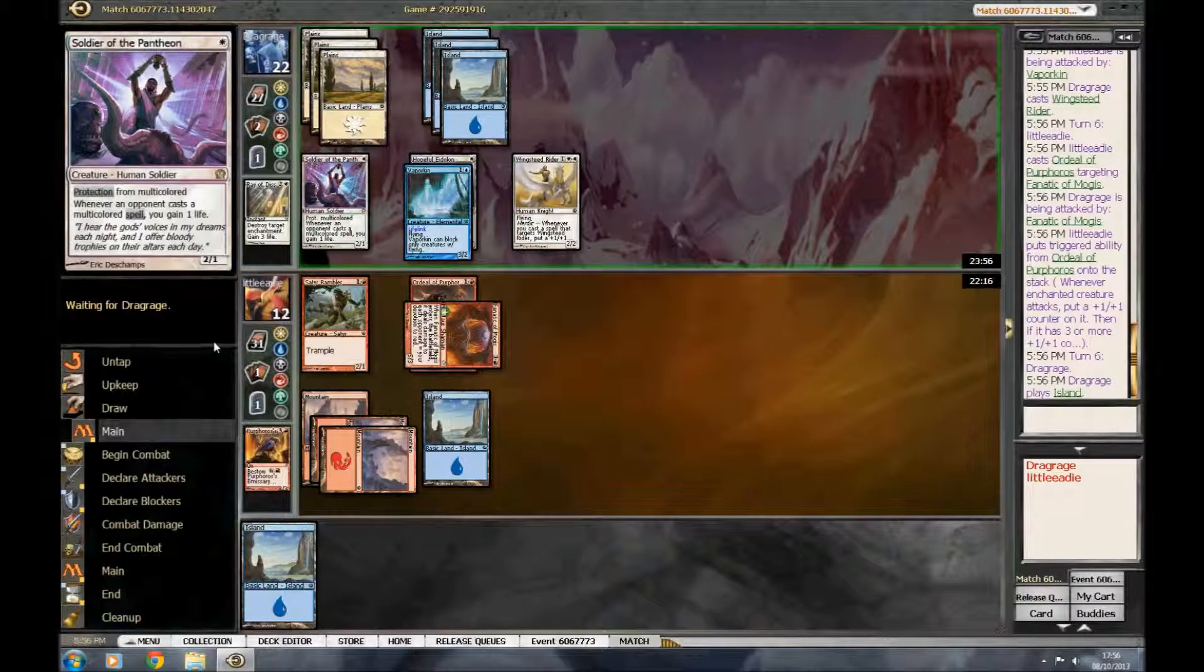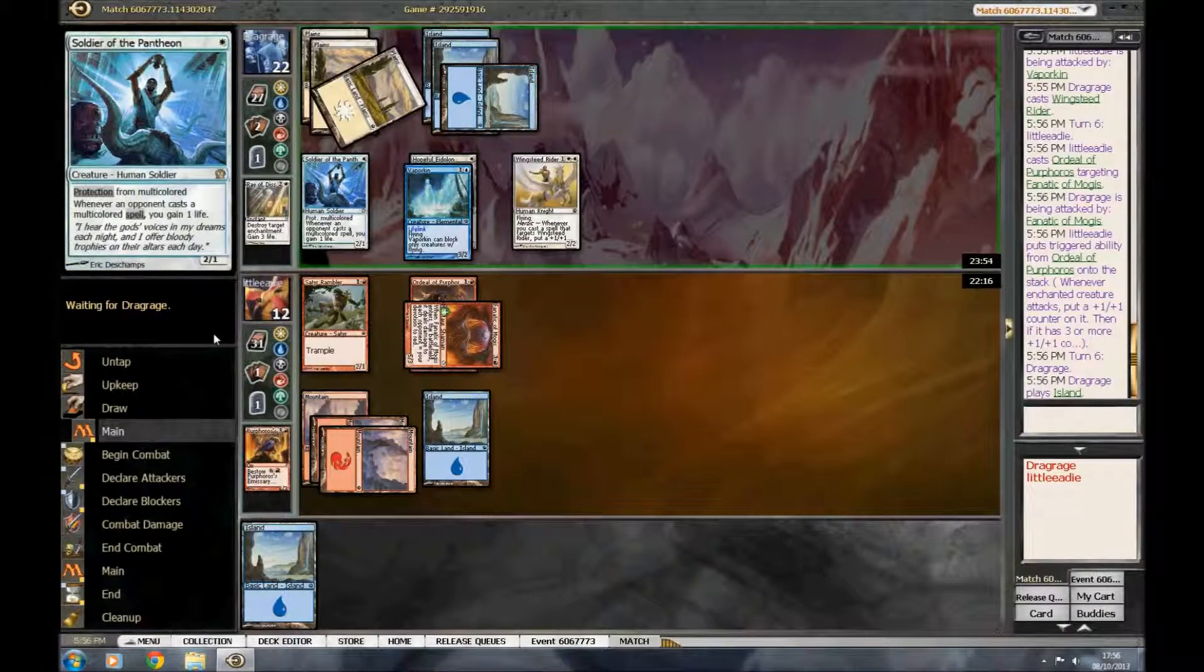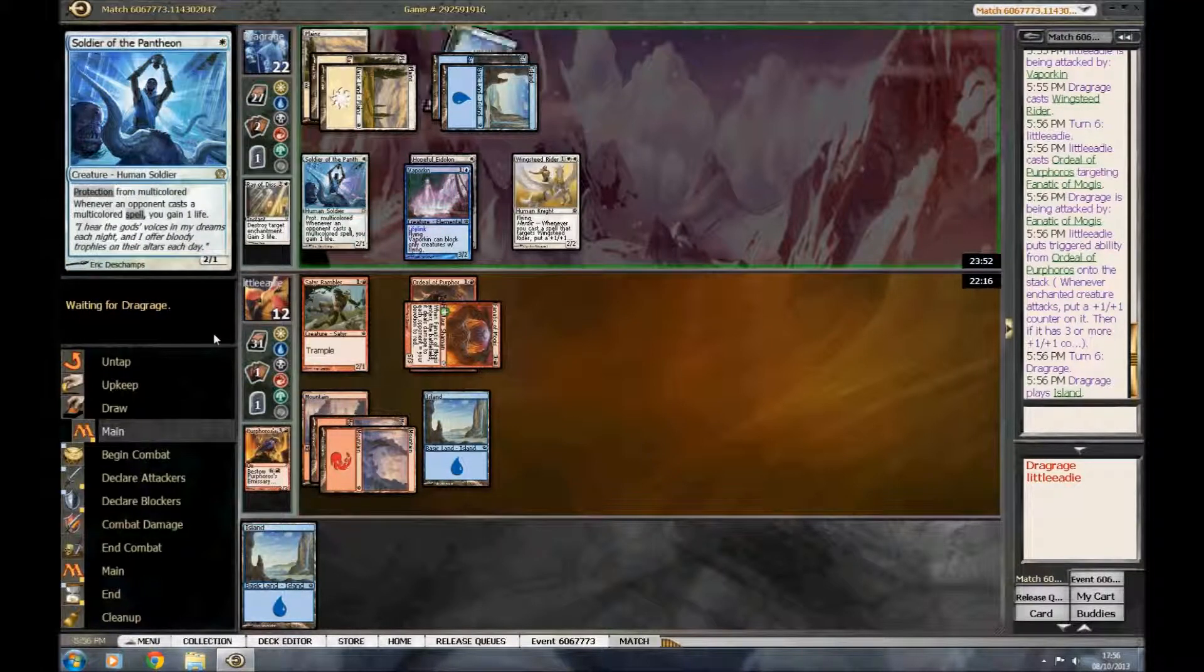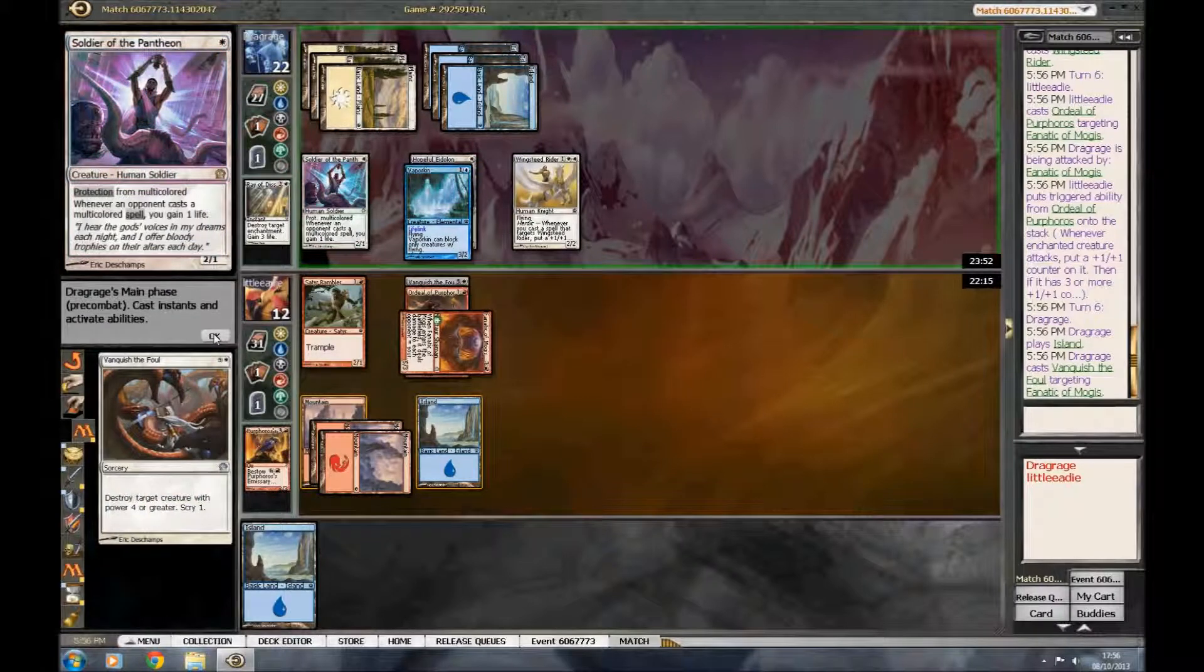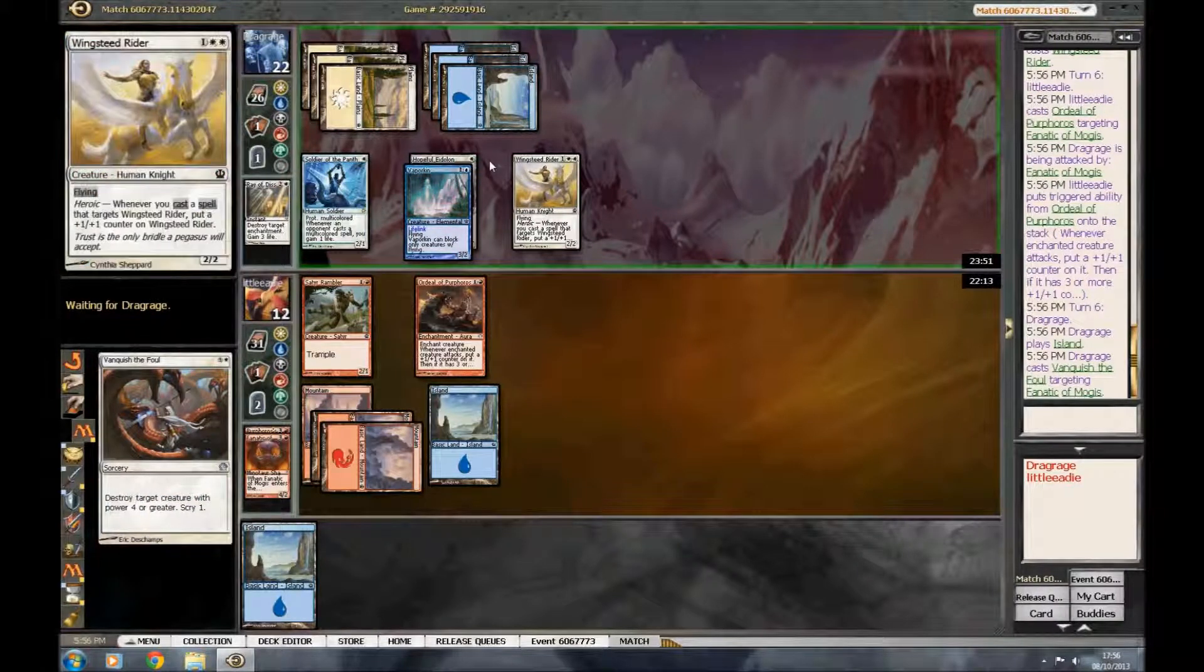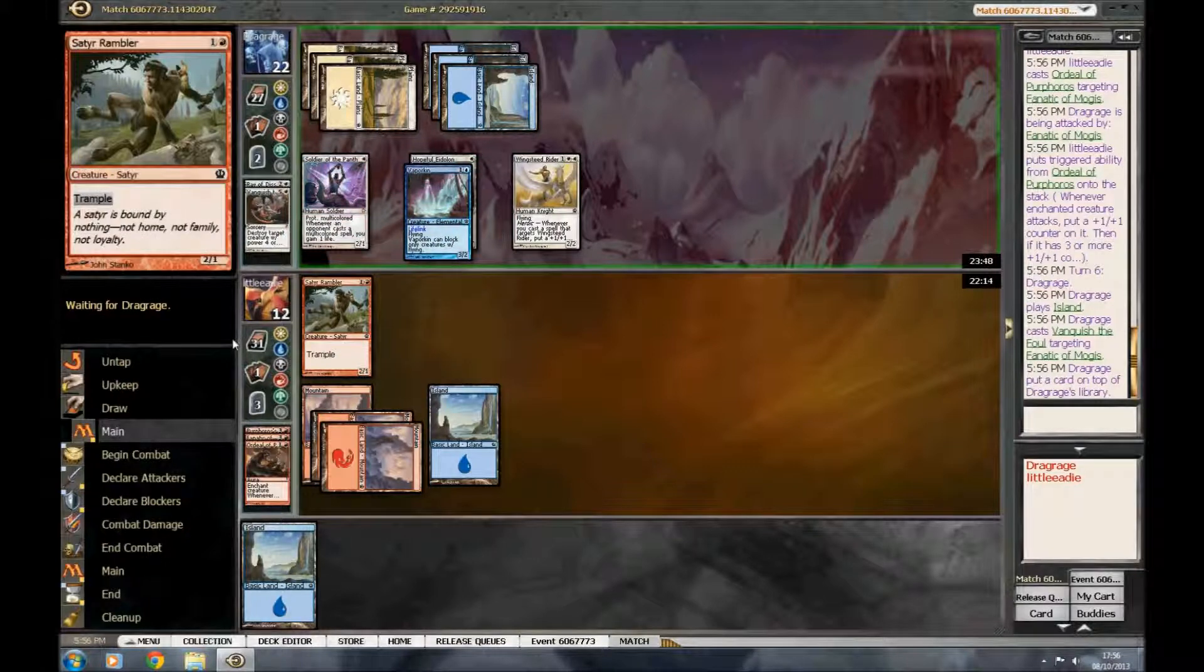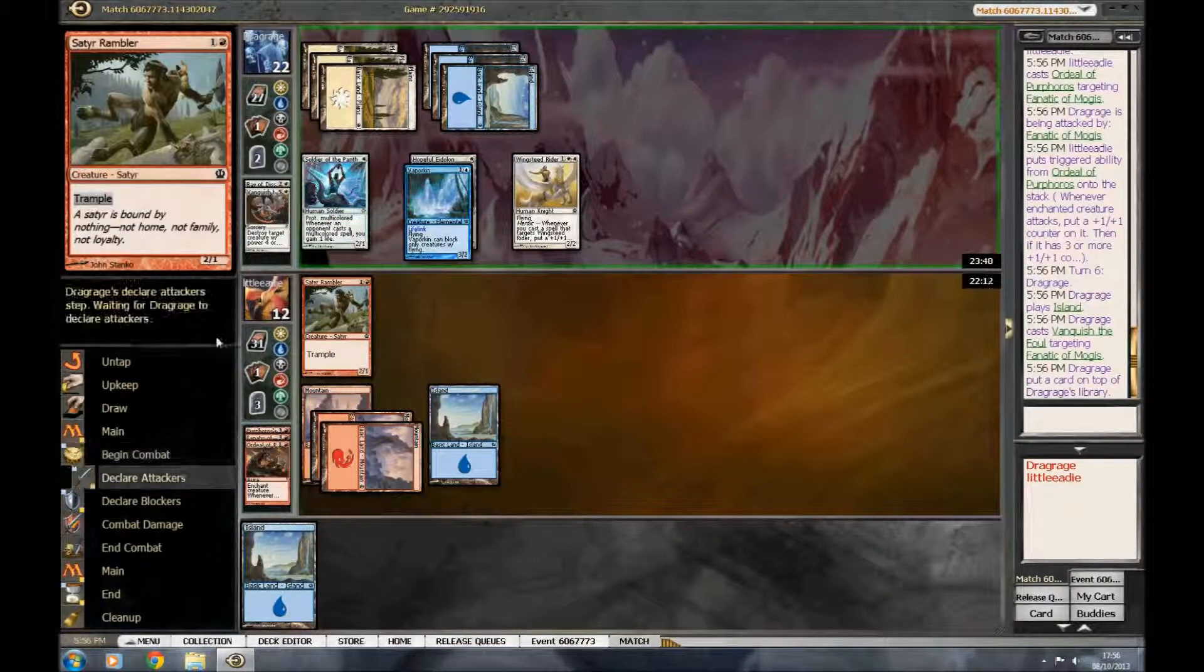And then it's gonna do 3 damage to his vapor kin, and then we're in business. Like, if we draw ordeal faster next turn, then straight away kill the vapor kin. Or he kills it. Yes. This guy's got loads of... This deck is doing well, and we had to mulligan to 4, so... He's got some nice stuff. Yeah.